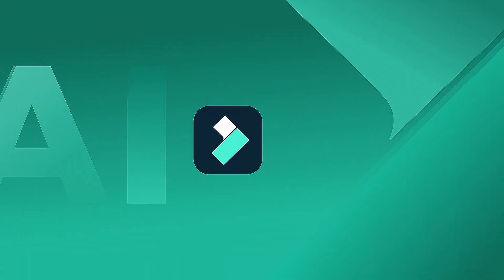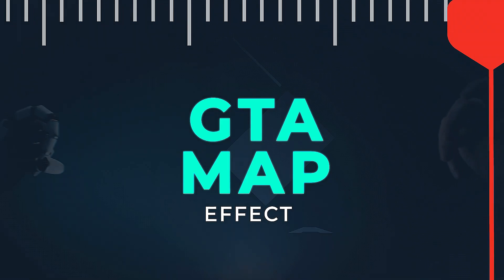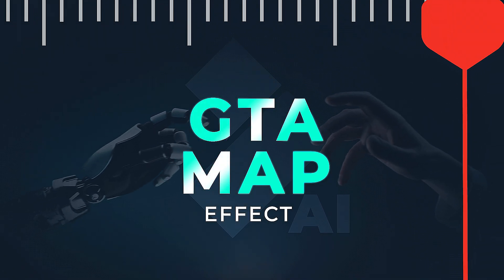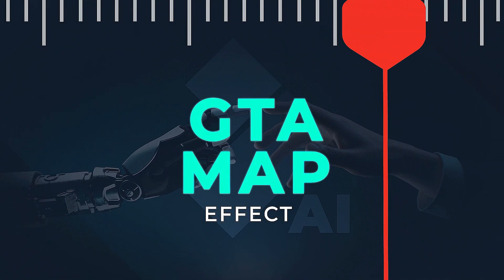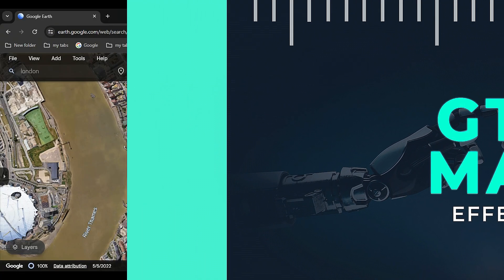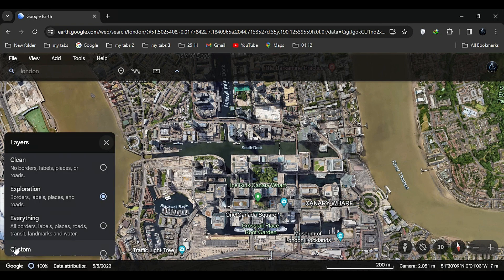In this video we'll show you how to create this GTA map effect in Filmora, which will help you duplicate a similar scene but with your elements. First, open Google Earth and navigate to the desired location. In the layers section, select clean to remove all text from the map.